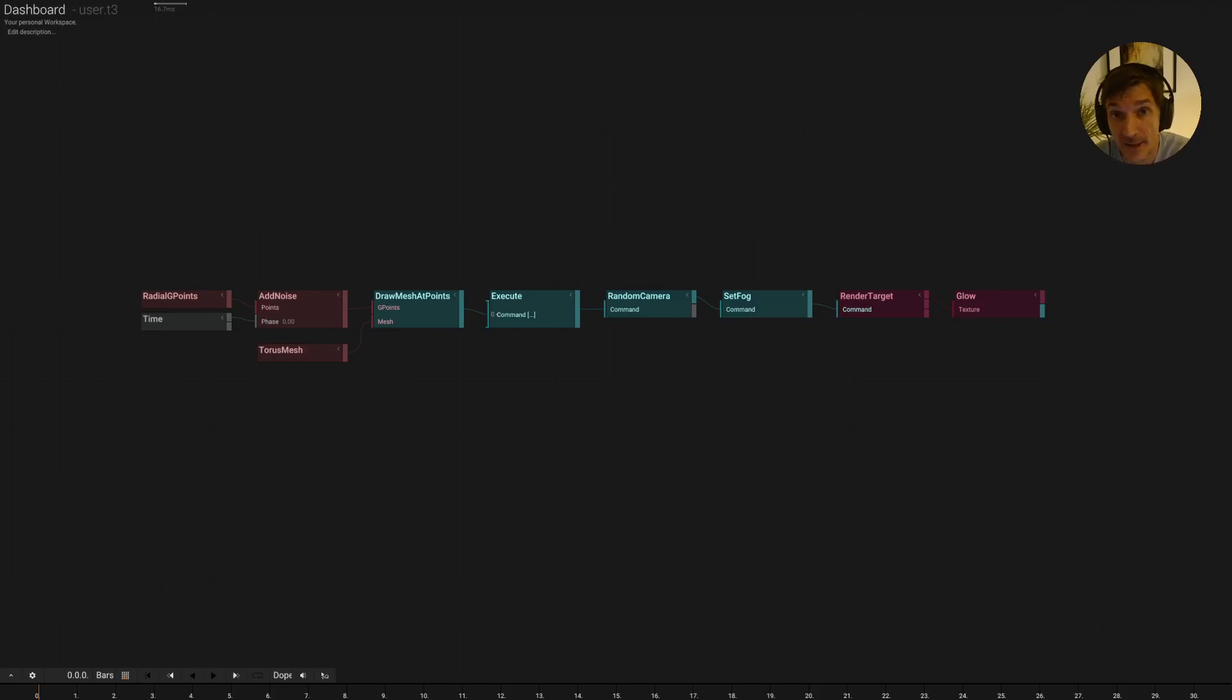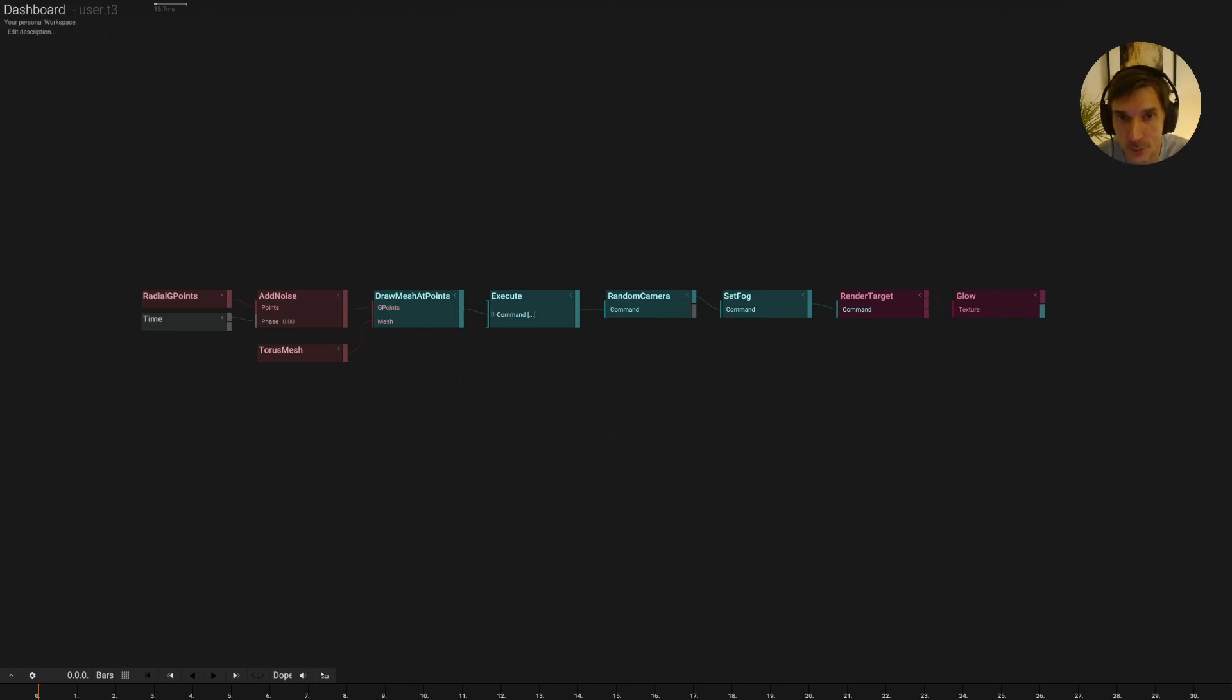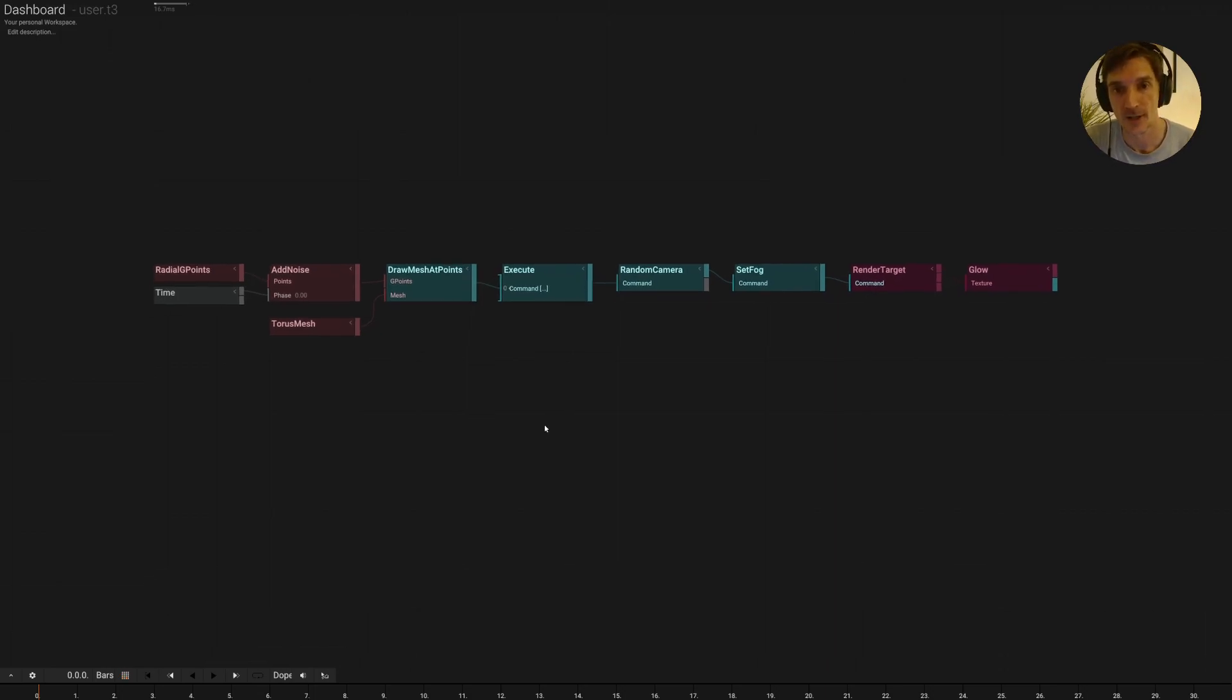Hi, in this tip of the day, I'm going to show you how you can use external audio input to drive animations. This is perfect for video sets or installations. So let's get started.